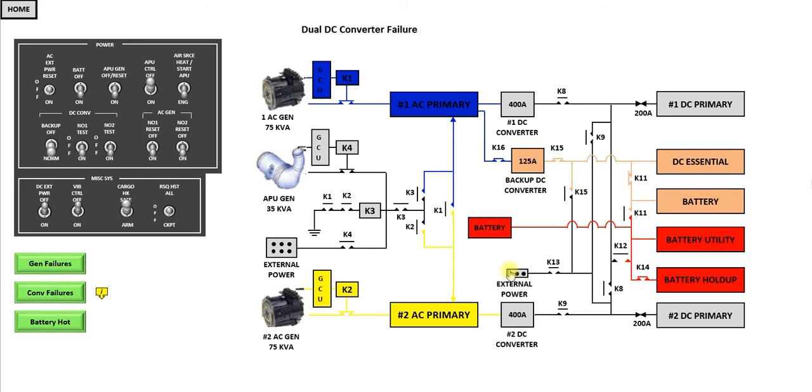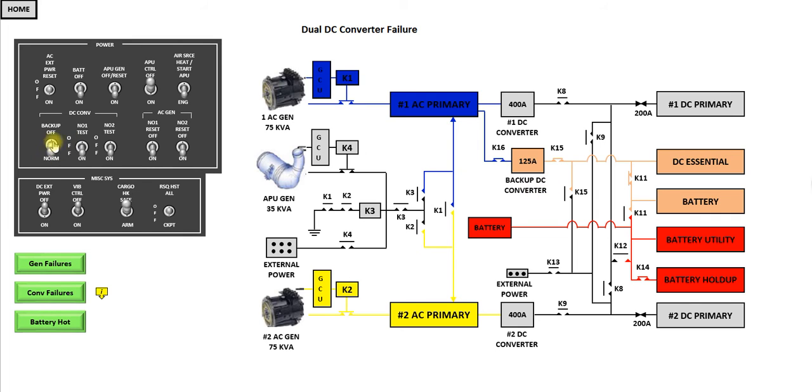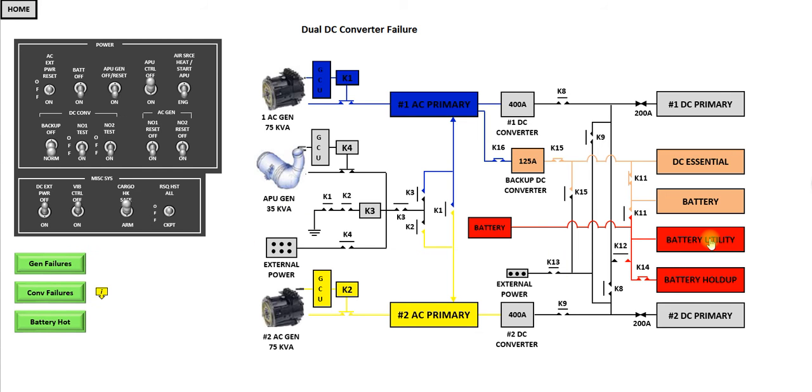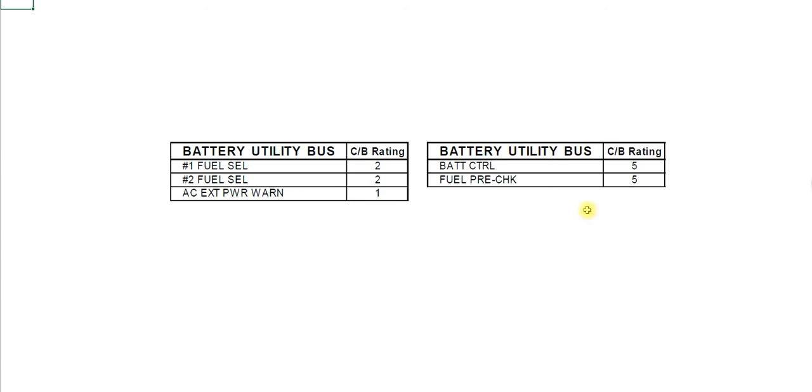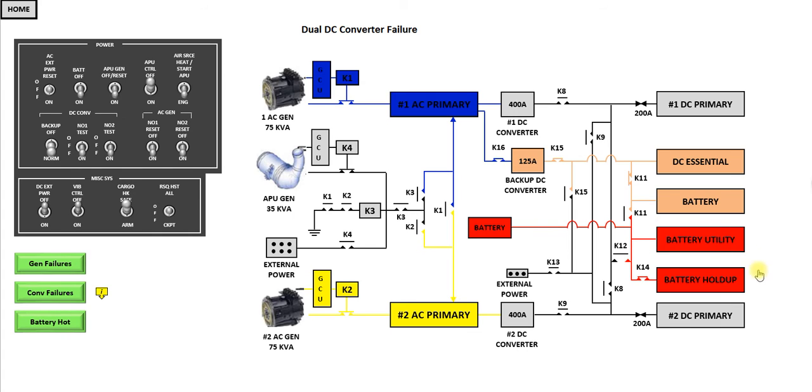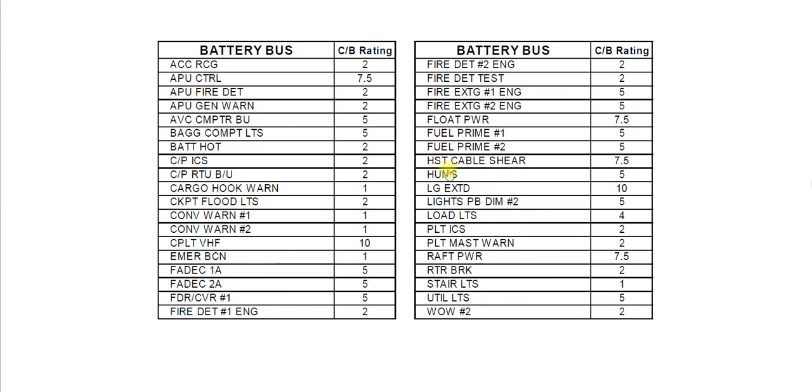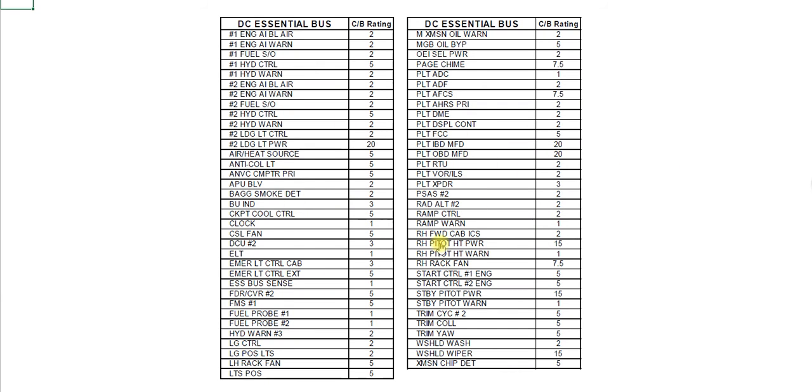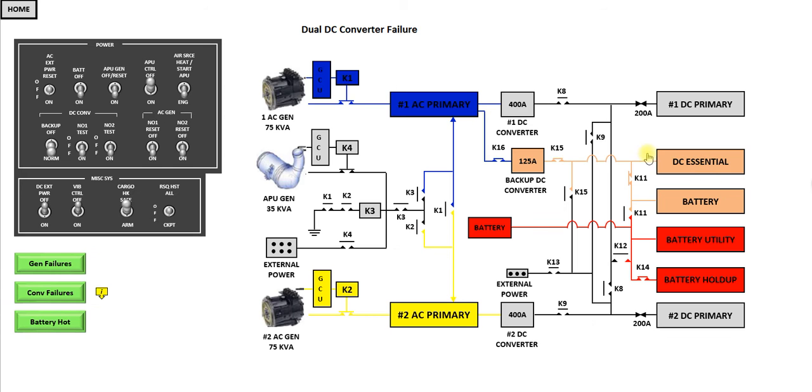There's a dual DC converter failure. You can see the battery powers the battery utility bus, the battery holder bus. The backup DC converter, which is always fly around in the normal, switched on here, powers the DCS and the battery bus. Now these two buses here don't have a great deal of equipment on them. So the battery should last, off the top of my head I don't know the figures, but you see the battery bus and the DC essential bus have quite a lot powered. And you can be confident they're still being powered through the backup DC converter. That's some good architecture.